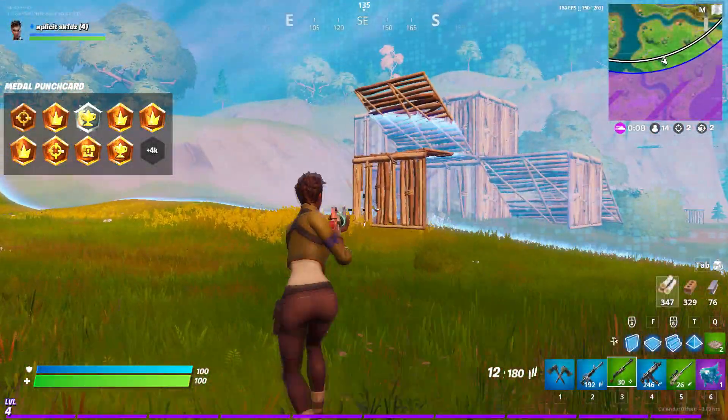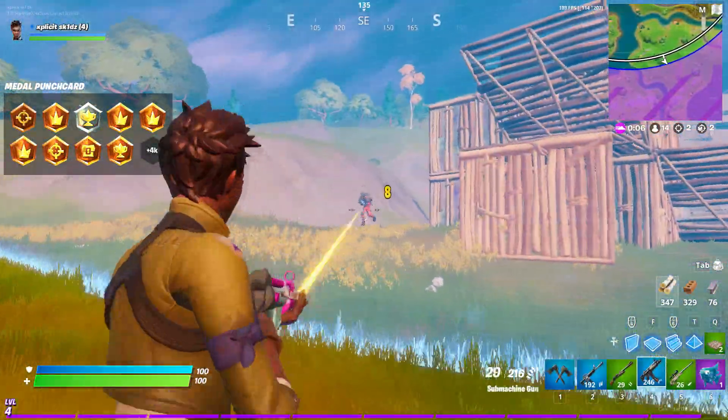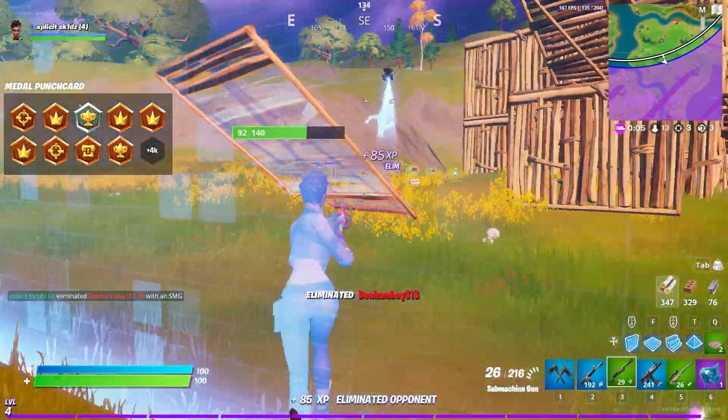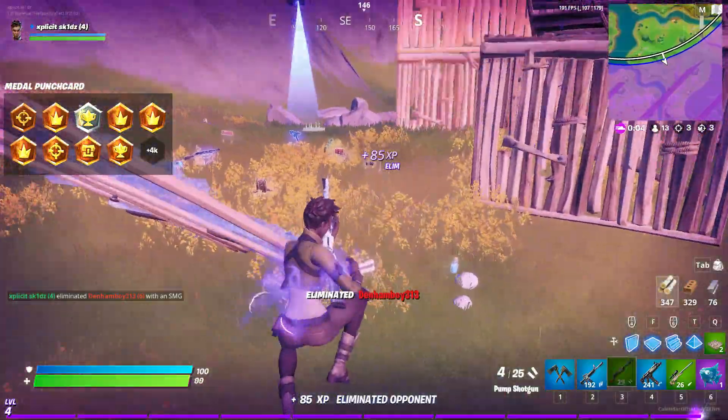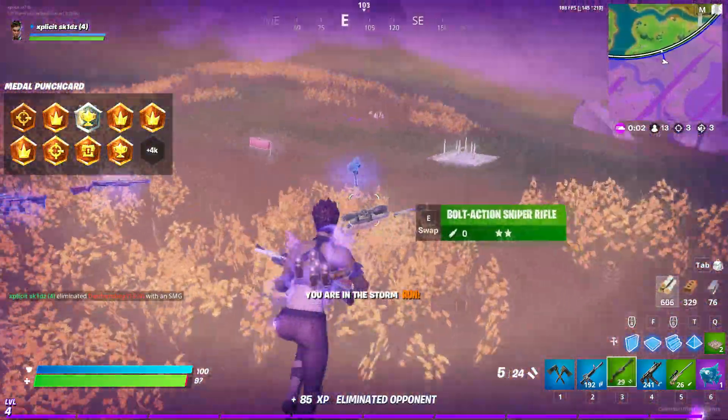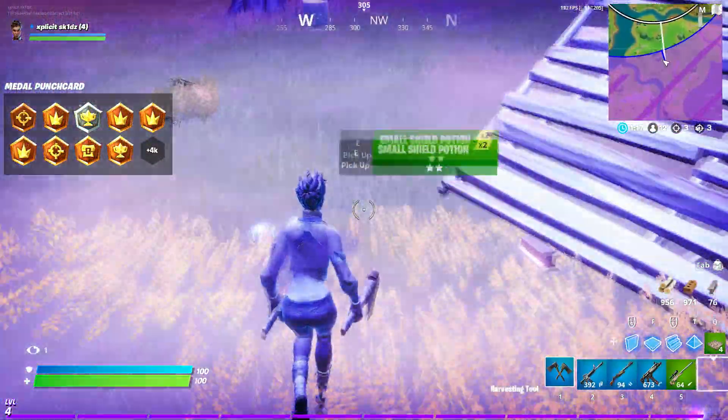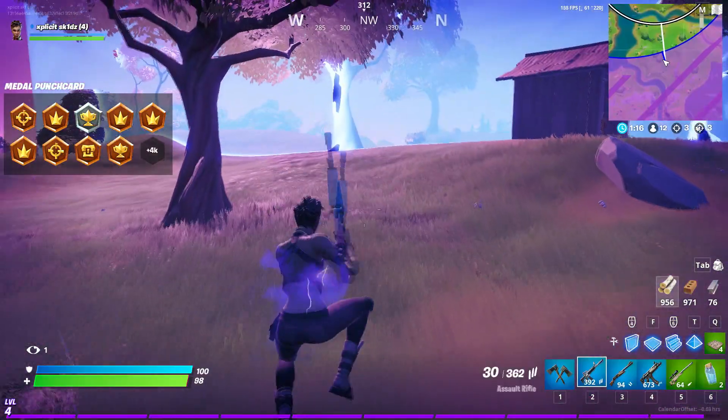So Fortnite Chapter 2 finally came out yesterday and to my surprise they've actually done a great job with the new map. It's bigger, it's better and it feels like a completely new game.